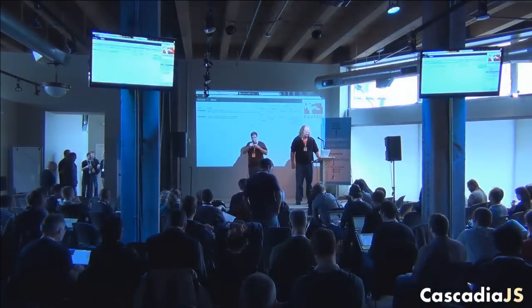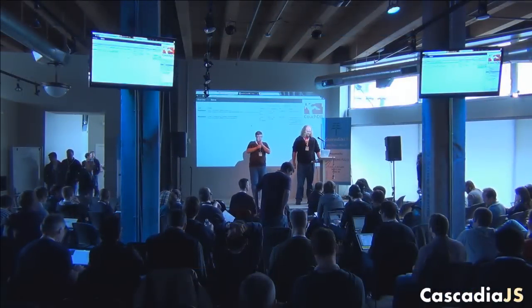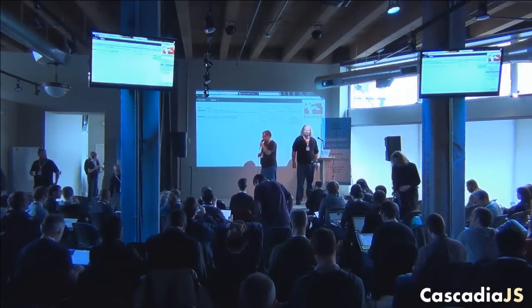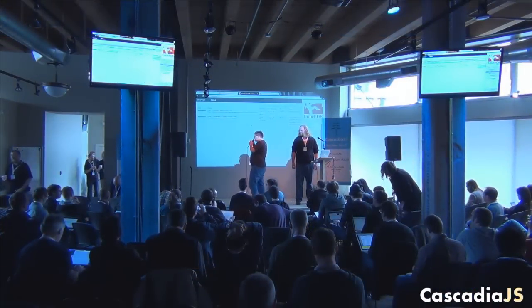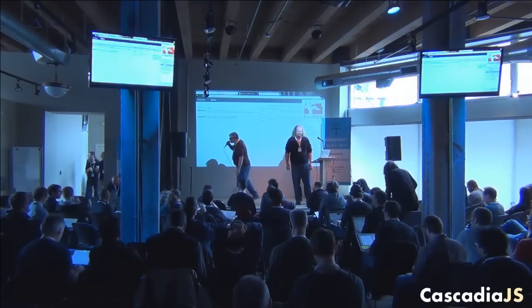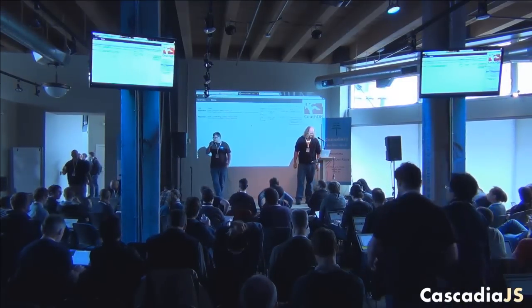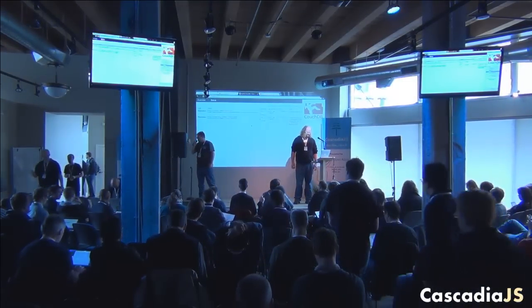Hello, hello, hello. Welcome back from coffee. If any of you are still out there in the entrance hall, we're about to start our next talk, so please come on back.